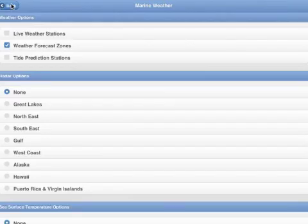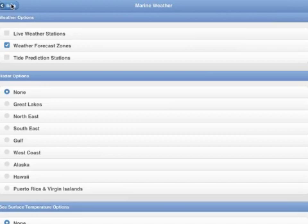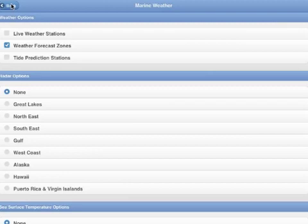There are live weather stations, buoys, weather forecast zones, tidal prediction stations, and radar overlay. This is provided by NOAA's Ridge Radar, which is an experimental Google overlay, so please don't use this as your primary radar. The final overlay is sea surface temperature.